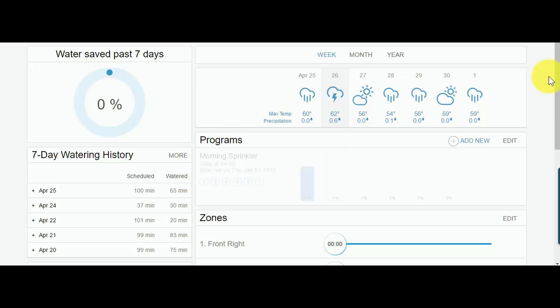There are a lot of other features you can watch my other video about, and it's easy to install for Android devices or Apple iOS. But right now we're going to look at the my.rainmachine.com web interface, and I'm going to show you how you select a zone and irrigate your lawn.